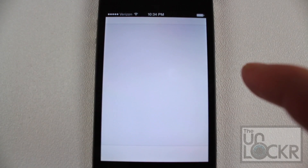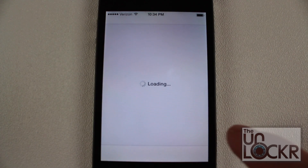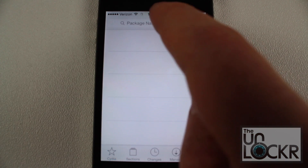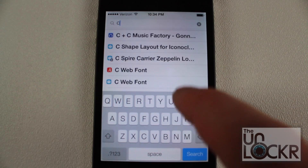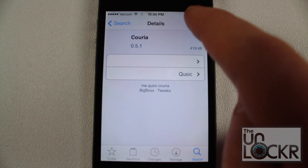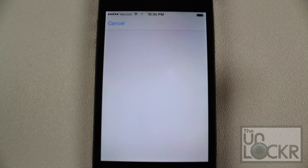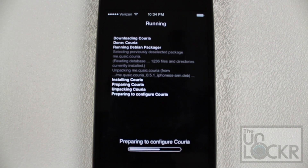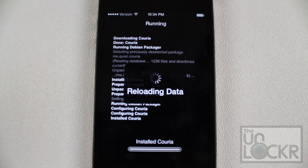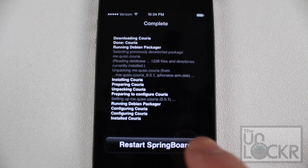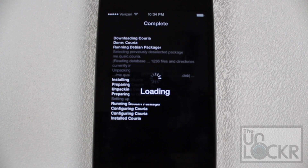We're going to find Cydia and tap it. Once it loads up, we're going to tap Search on the bottom right and search for Curia — the name of this tweak. Tap on Curia, tap Install, then tap Confirm on the top right as well, and it'll start installing on your phone. Once it's finished installing, it's going to ask you to restart your phone in the form of Restart Springboard. Tap that and it'll restart your phone.